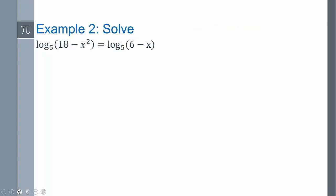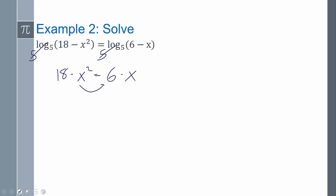Now let's move on to solving more complicated scenarios with logarithms. In this instance, log is on both sides. To get rid of the log, we use the inverse — base 5. So I'm going to get 18 minus x squared equals 6 minus x, because those cancel out. This is a quadratic equation, so we solve it by bringing everything to one side: add x squared and subtract 18, giving x squared minus x minus 12.